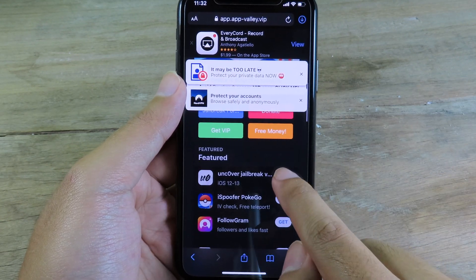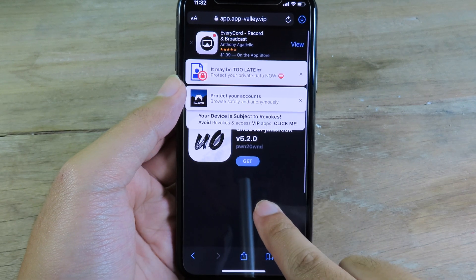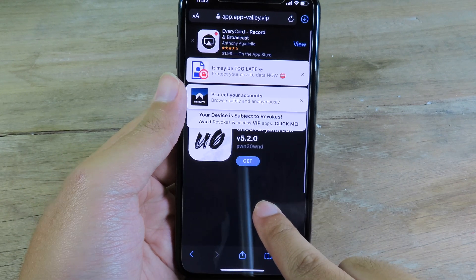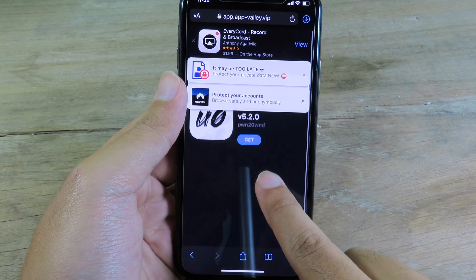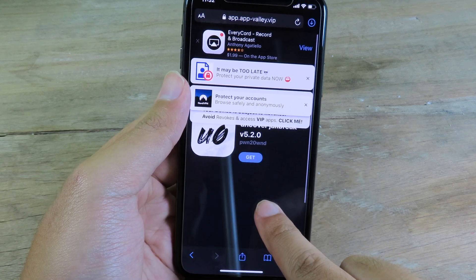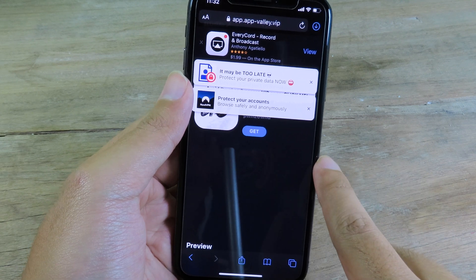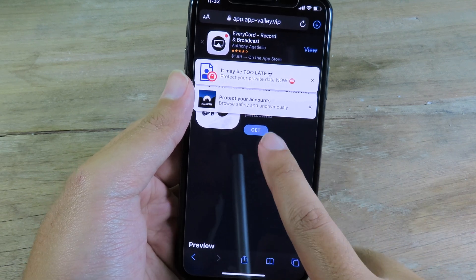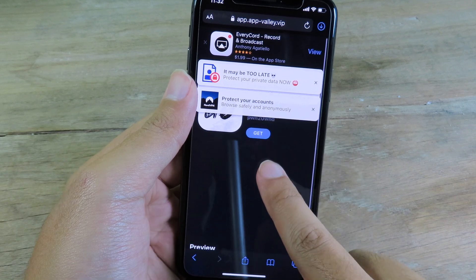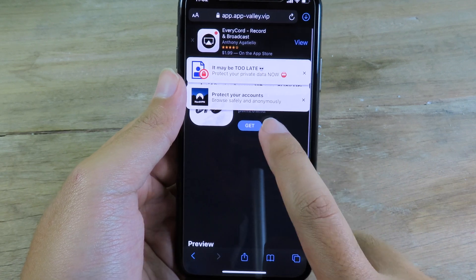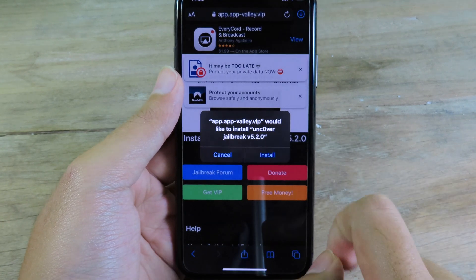Click on Get. With this new sign you can see we have version 5.2.0. With this new Unc0ver it also blocks software updates, so you don't need to worry about your phone updating automatically. It will block software updates to preserve your iPhone jailbreak.